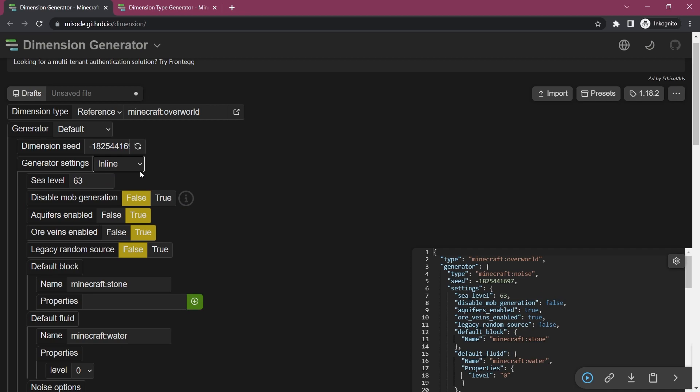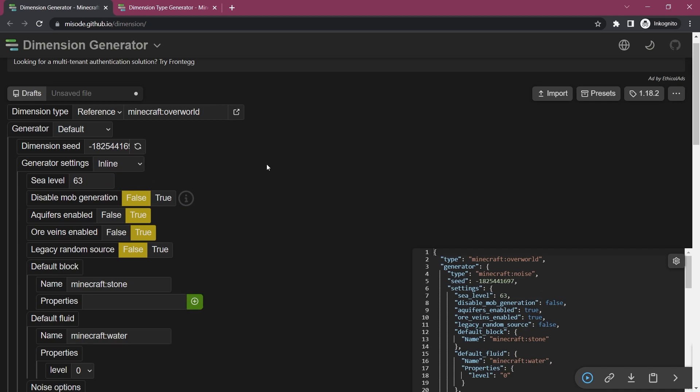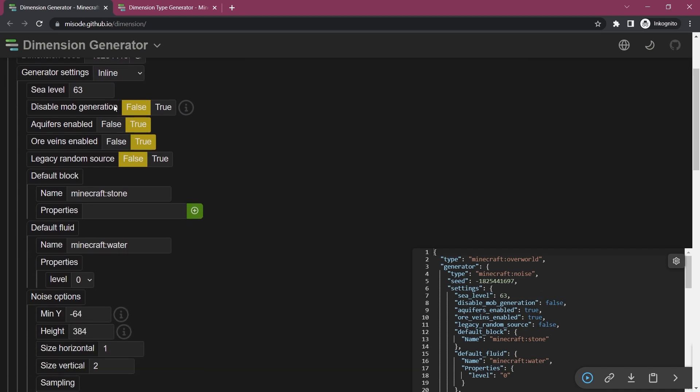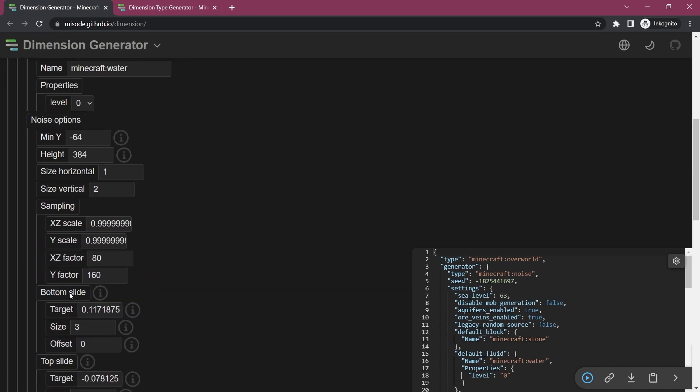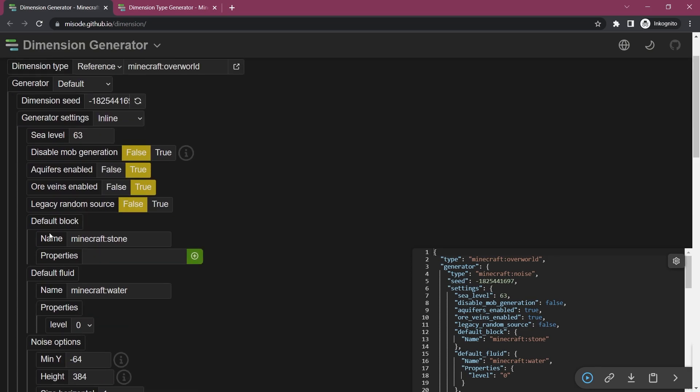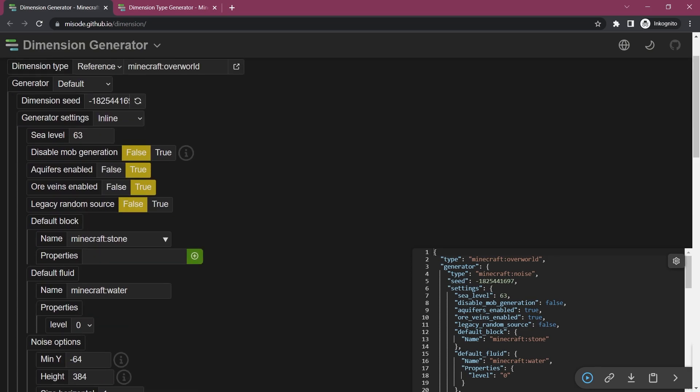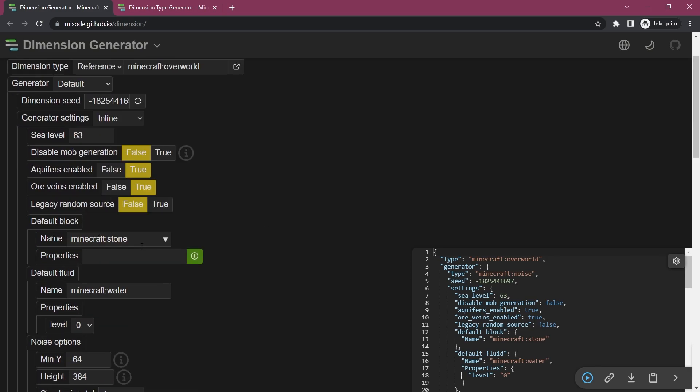The generator settings here, of course you can do overworld or caves and floating islands, so there's a few options right here and you can also do it inline and that will basically give you way more options as well that you can basically change here.